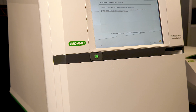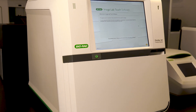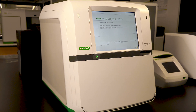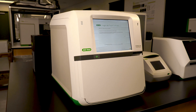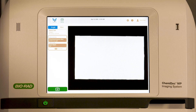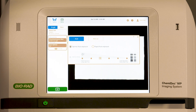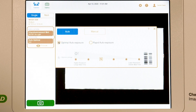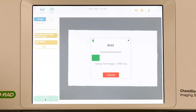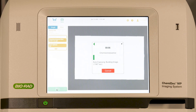In this video, we review the differences between the optimal and rapid automatic exposure settings on Bio-Rad imaging systems running ImageLab Touch software. You may have noticed that there are two auto exposure options in the ImageLab Touch interface. These options provide flexibility in image capture. For most blots, we recommend using the optimal auto exposure setting, which uses longer exposure times to increase sensitivity and maximize dynamic range without saturated pixels.